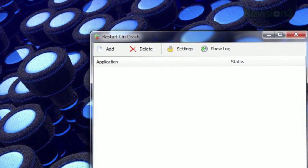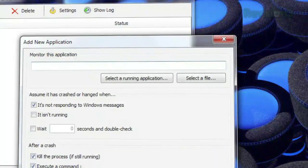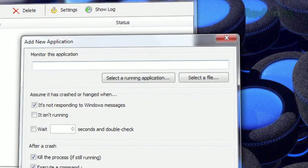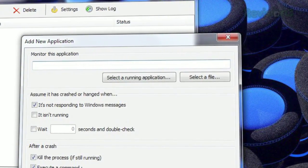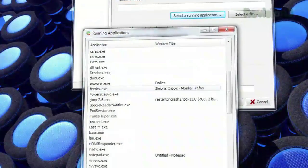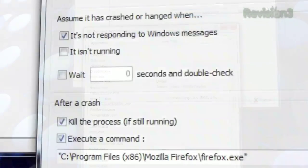Just click Add at the top, and if you're currently running the program, just click Select a Running Application to choose your program. Otherwise, navigate to its .exe file through the Select a File button.